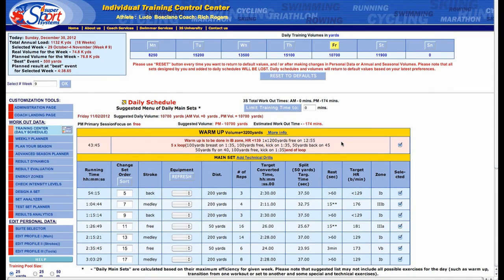You put all the information in and 3S takes you to the individual training control center. This is mid-season week nine, for example, and you can see that there are certain sets that 3S is offering as suggestions to make sure that the individual is hitting the energy zone requirements for that phase in the season and that day in the season.